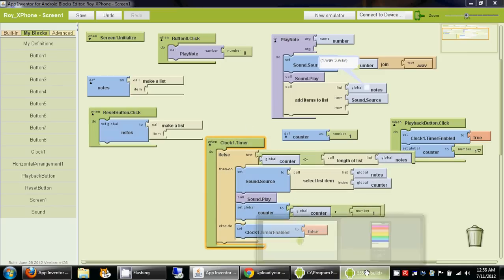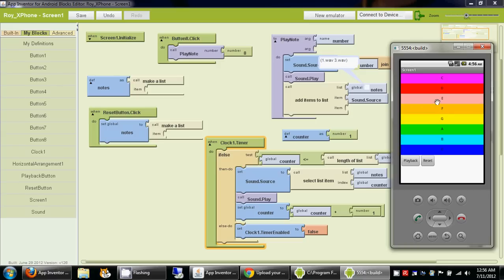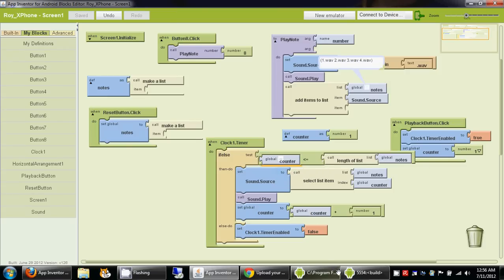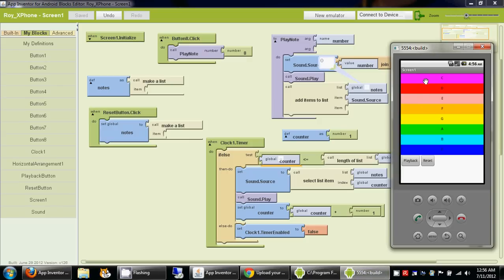That should do it — let's see whether it works or not. I'm going to reset it one time. Whatever was played got stored in the notes list, and now it got played back. I'll reset it again and set a watch for the counter variable to observe it incrementing. That's it — see you next time.